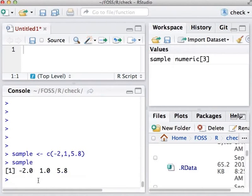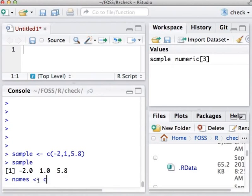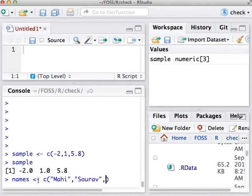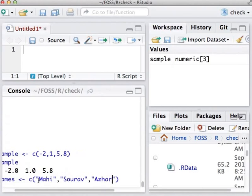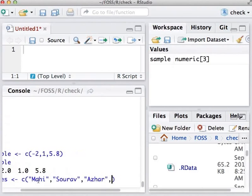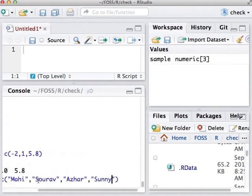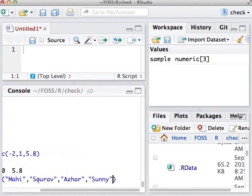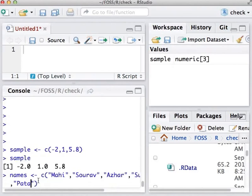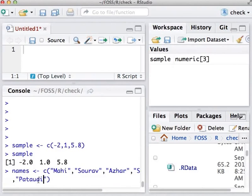Let us now build a data set. We will also call it as a data frame in this tutorial. Let me create a vector of Indian cricket captains, old and new. Names gets C of Mahi, Saurav, Azar, Sunny, Pataudi, Dravid.